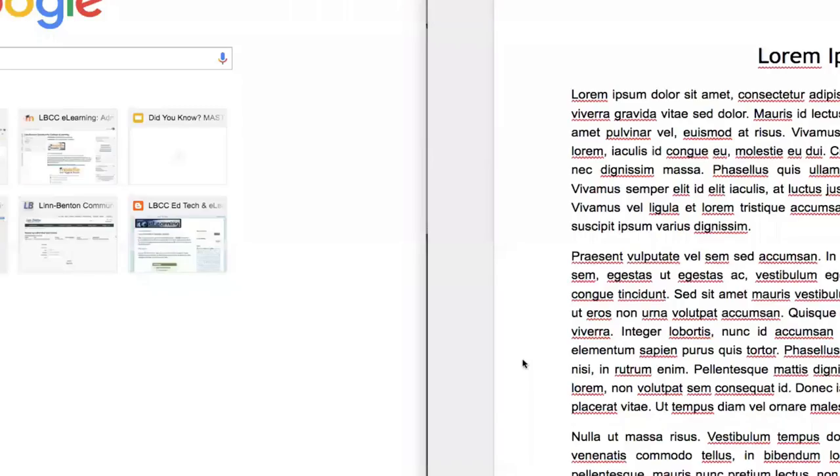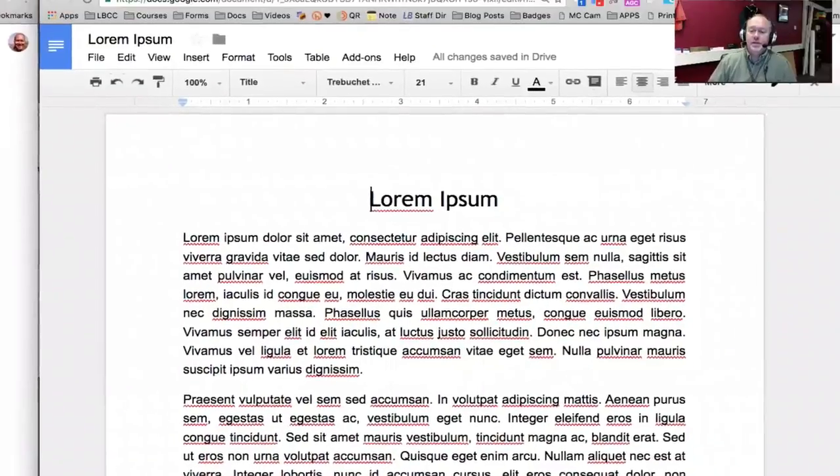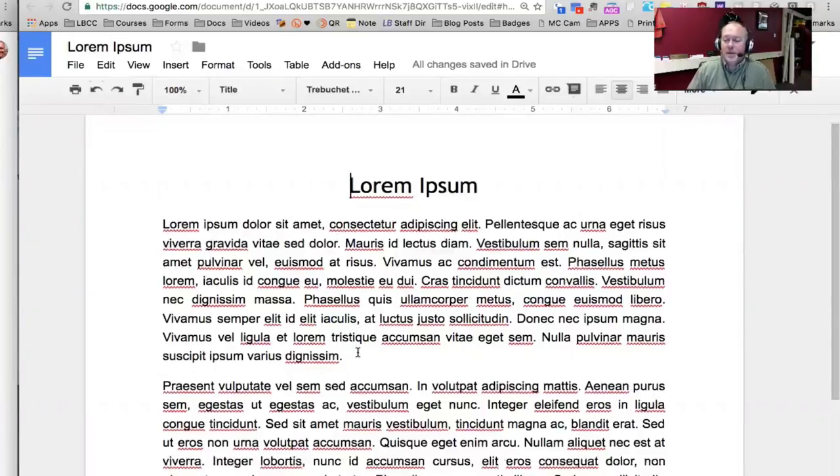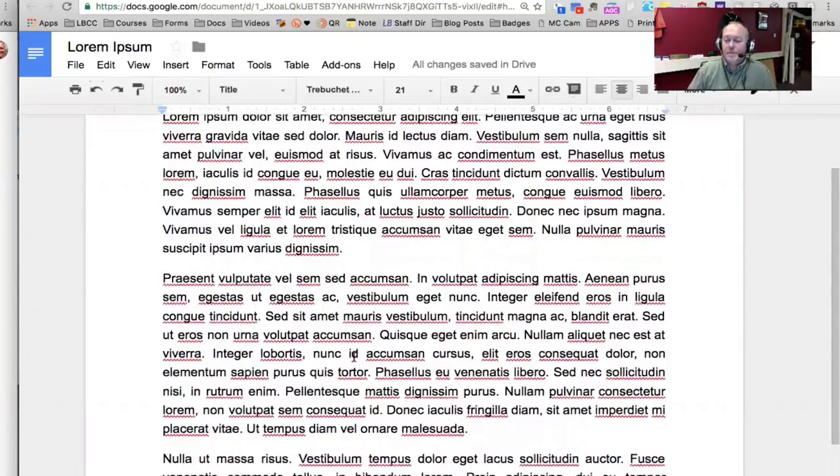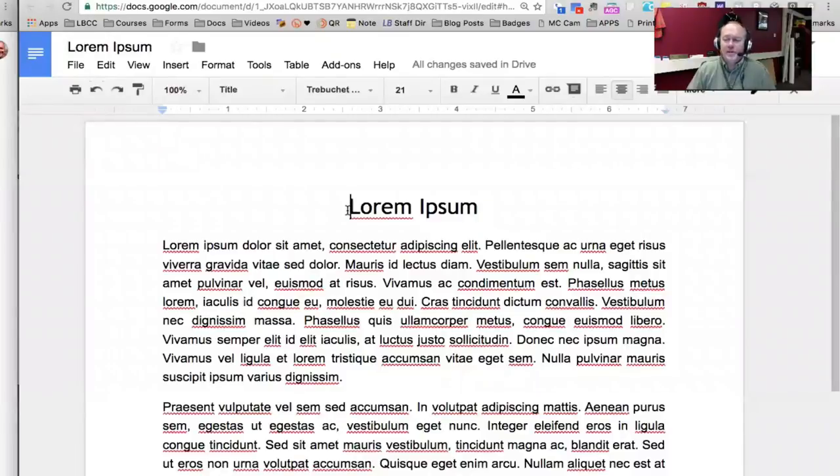So we're going to do a little comparison and contrast between publishing and sharing a Google Doc. Let me go ahead and share my screen with you here. At this point, you should see a Google Doc here on the right side of my monitor. This can be any kind of Google Doc. It doesn't have to be just straightforward text. You can have images, tables, etc.